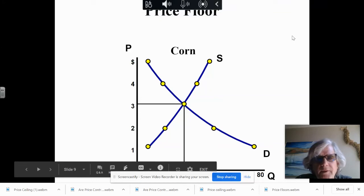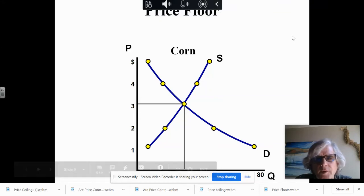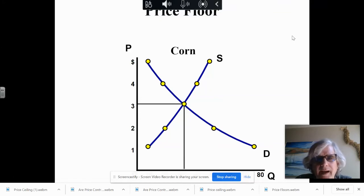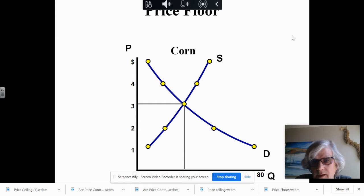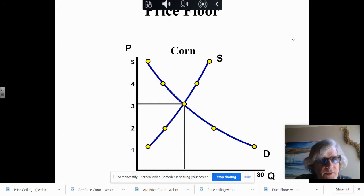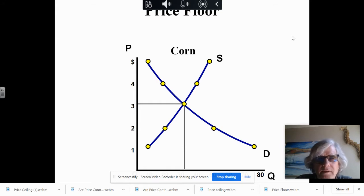Price floor. Typically we do price floors with agricultural products. They can be with any product, but typically in the United States we do use them with agriculture like corn, wheat, barley, soy.